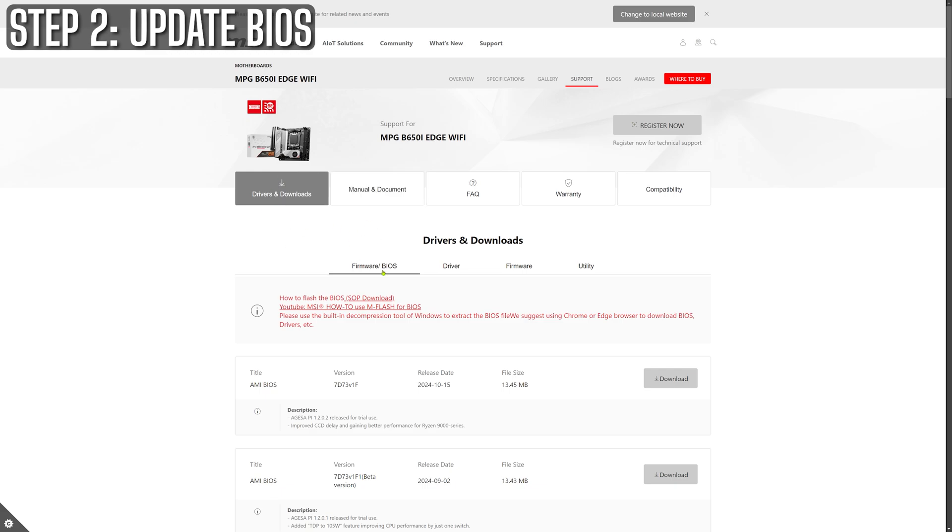To start, head over to your motherboard manufacturer's website. Find your specific board and grab the latest BIOS update. You'll usually find it under support or downloads. Then follow the instructions they provide. Each board can be slightly different.